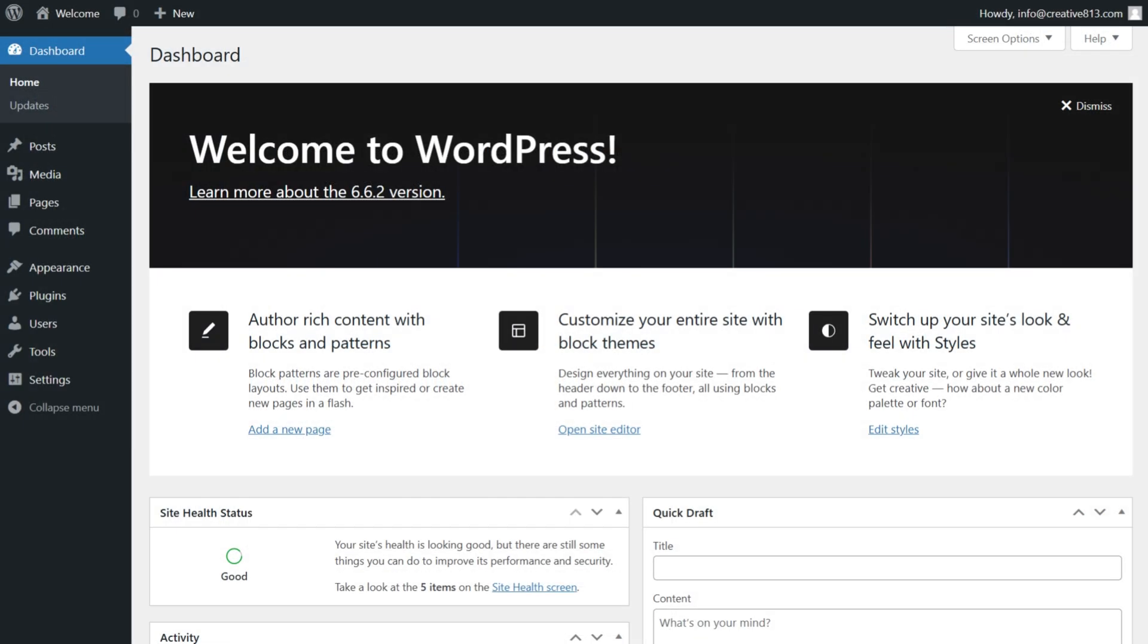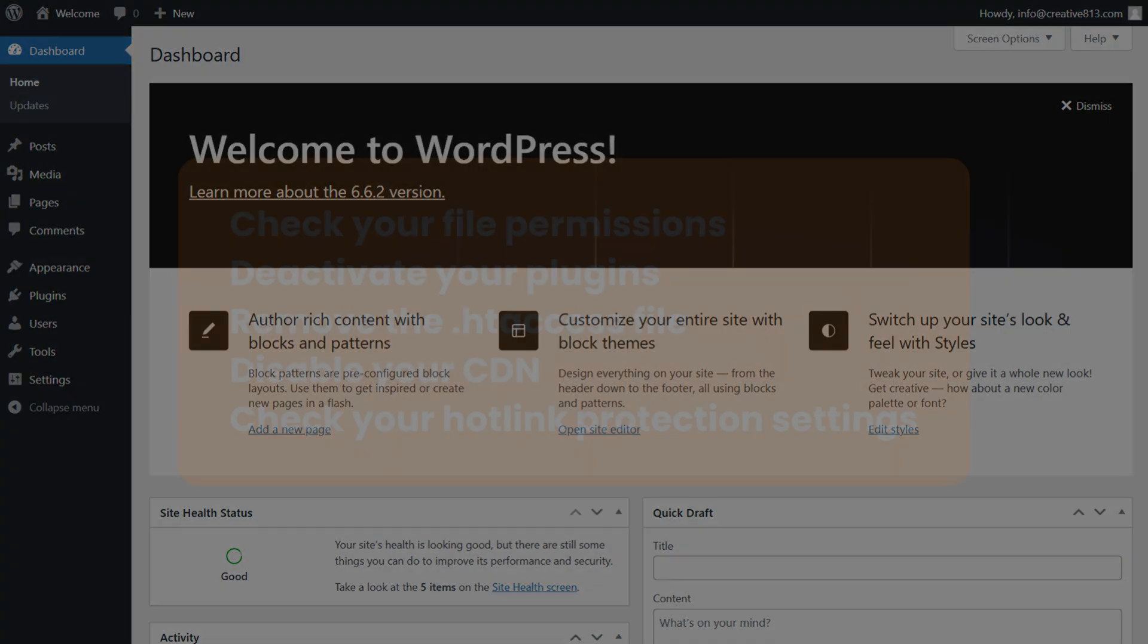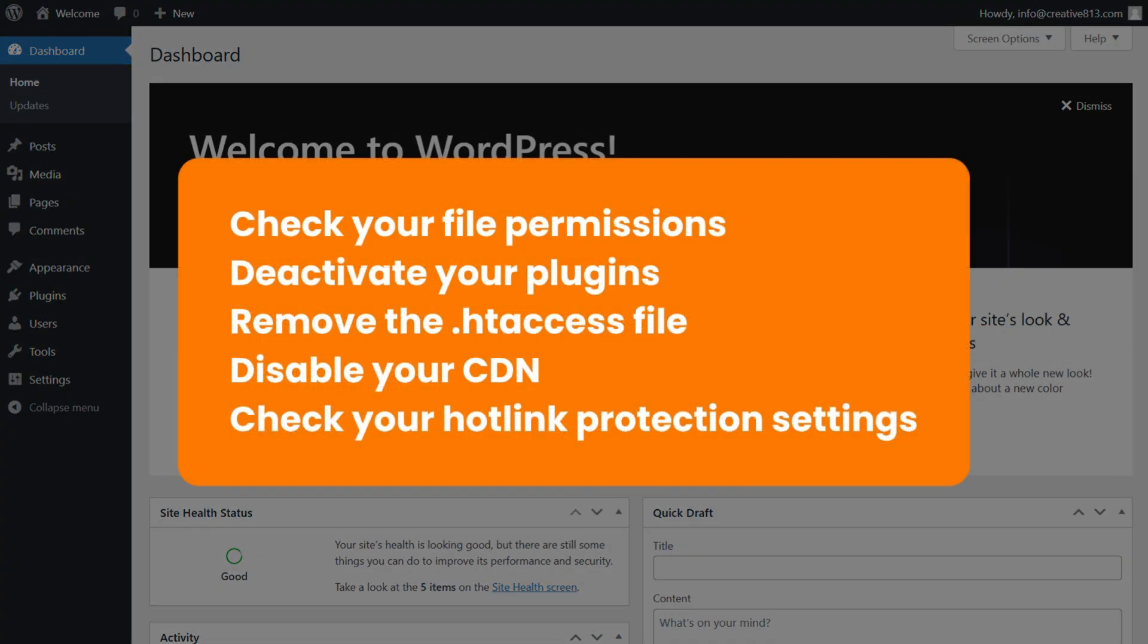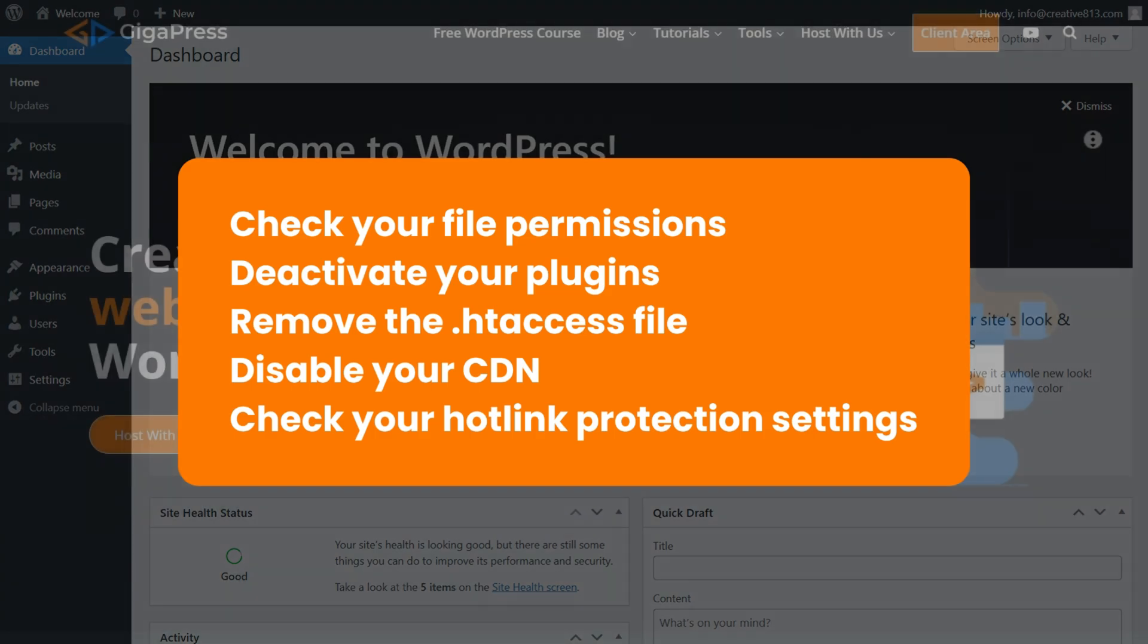And that's it! Follow the five proven methods to fix the 403 forbidden error and restore access to your site. Check your file permissions to ensure they're configured correctly. Deactivate your plugins and reactivate them one by one to find any faulty tools. Remove and regenerate the htaccess file to eliminate corruption issues. Disable your CDN to rule out conflicts with your server. Check your Hotlink protection settings to make sure they aren't blocking access.